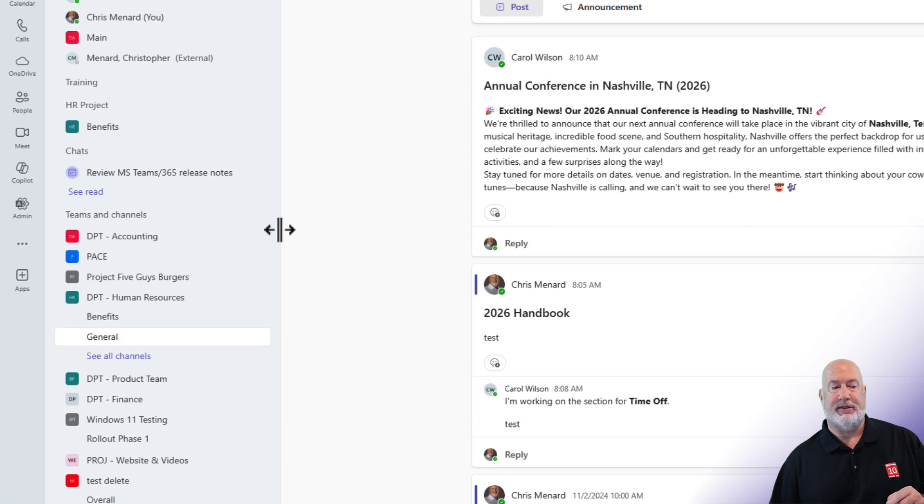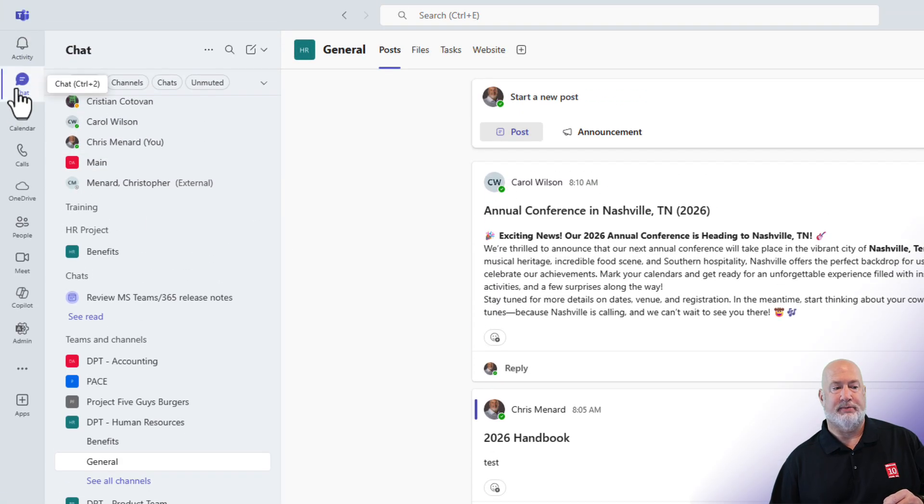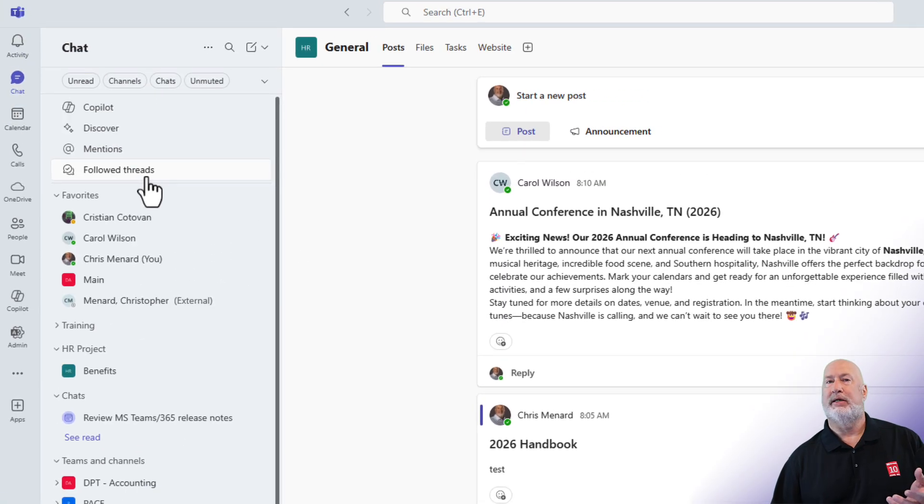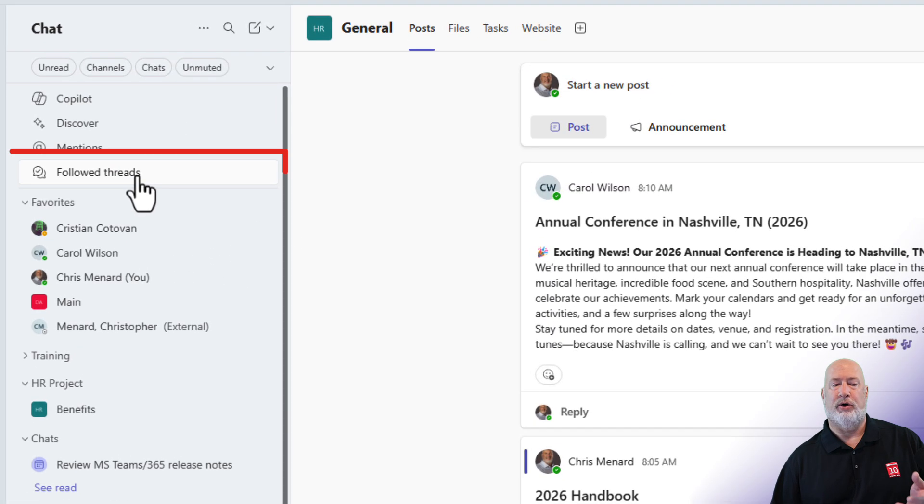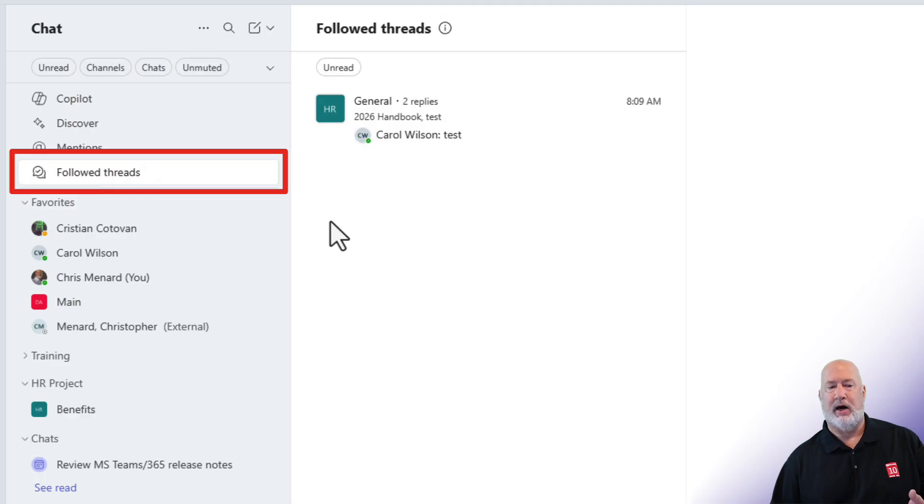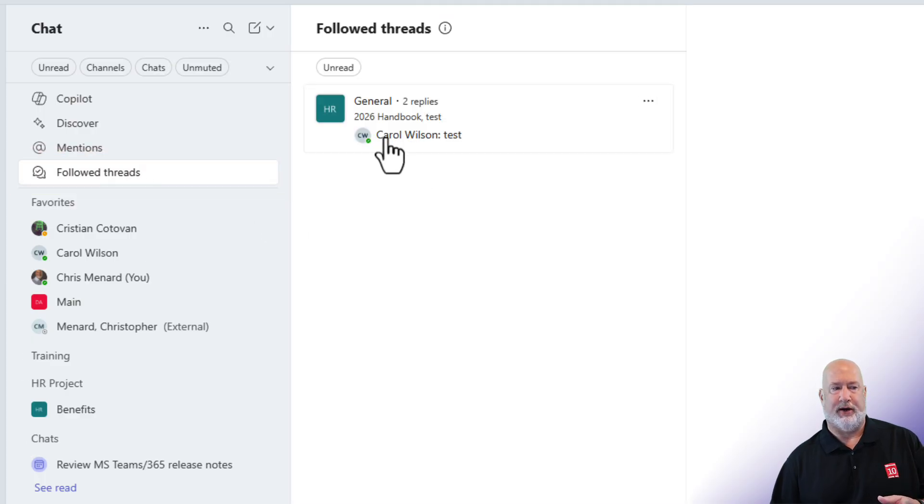Close it, back up to the top in Teams, there is followed threads. When I click on it, there is what Carol just posted right there. So let's give it a test.